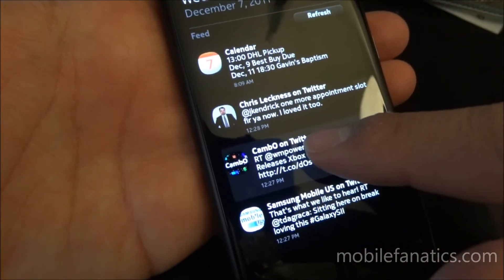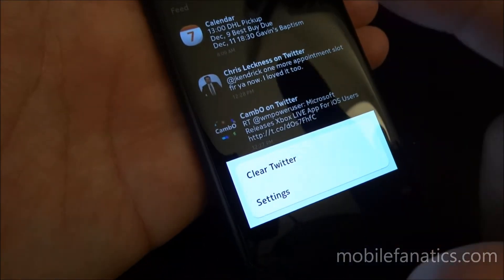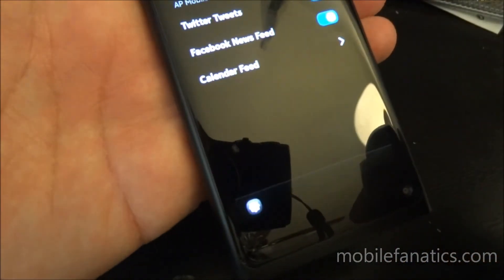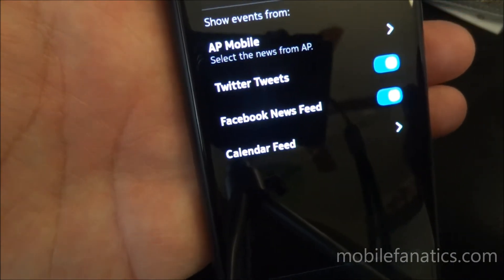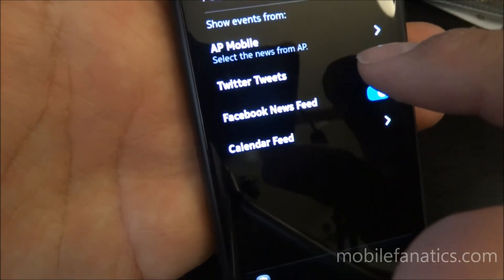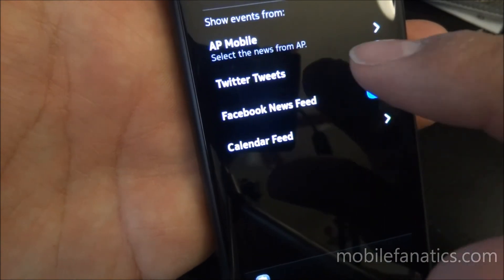If I wanted to modify the settings for that, I could either clear all the tweets, or I could go to settings. And then right here, I could control what shows on my timeline. I could turn off the Twitter feeds if I don't like them.